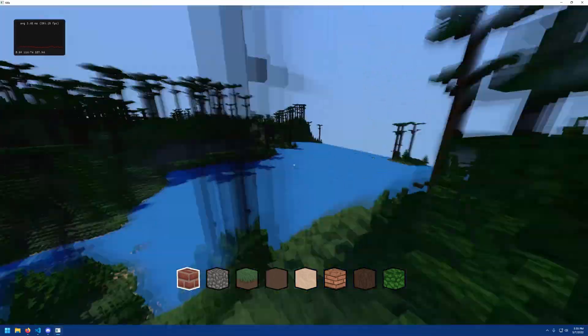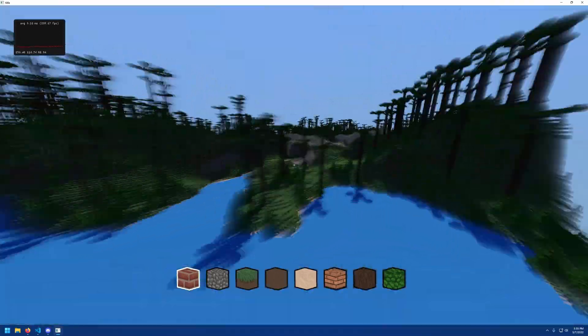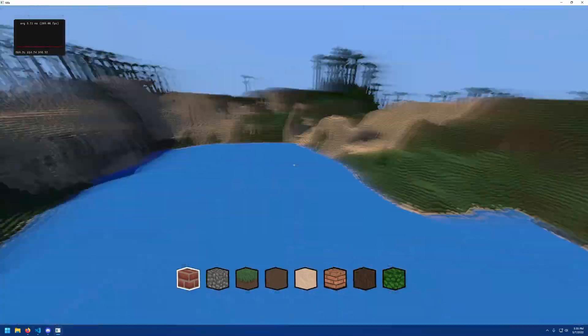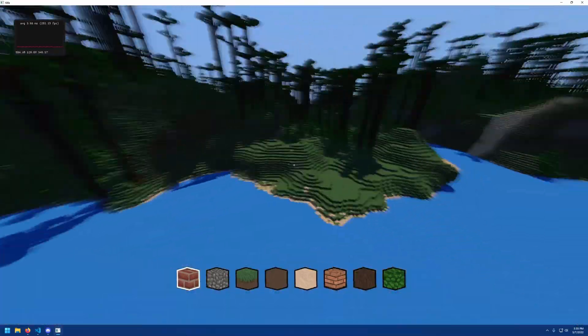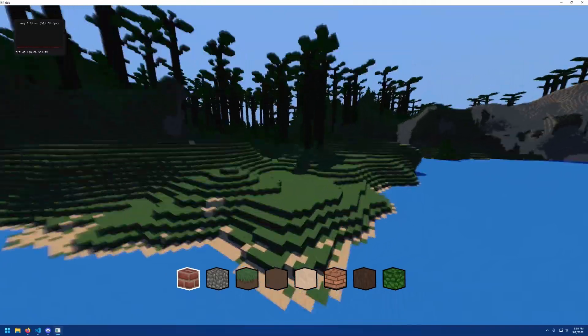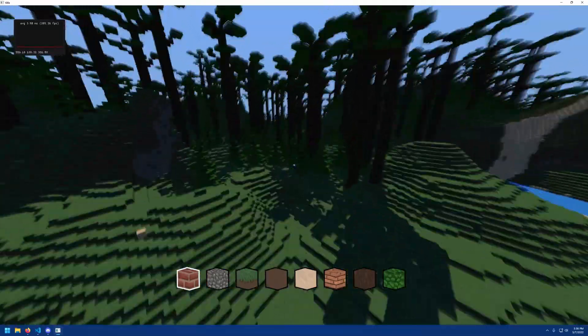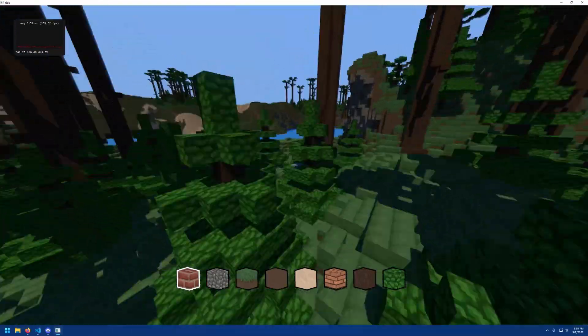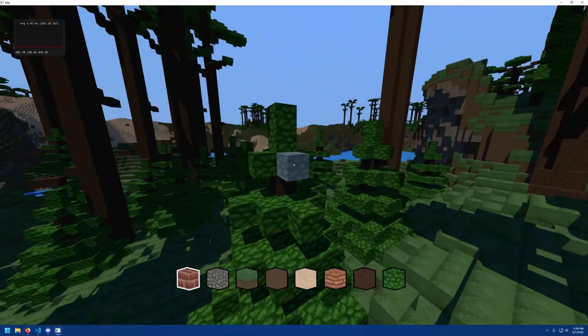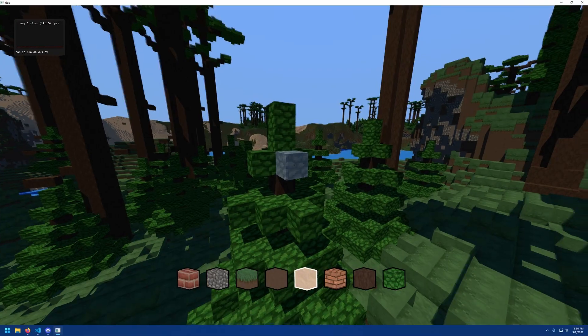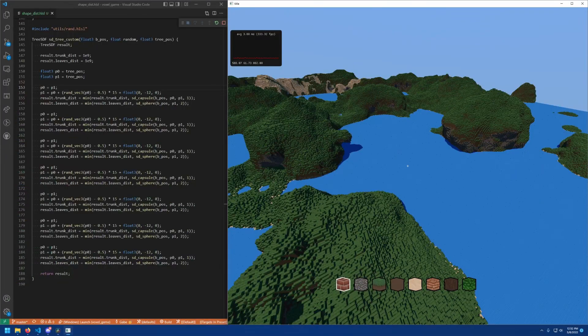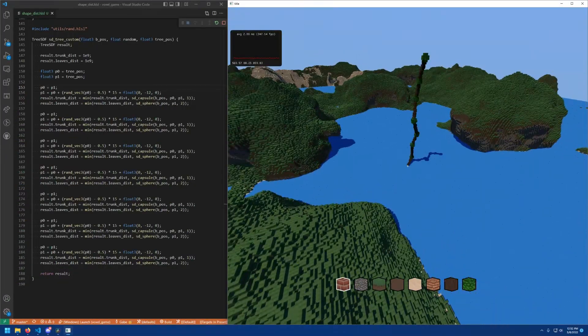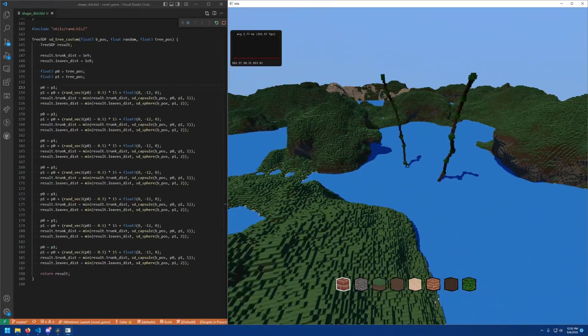This system I've implemented gives me complete artistic control over what I want to generate. It's not just predefined structures. I can incorporate as much variation through randomness as I please down to the individual block level. As you can see here, I added a custom tree to demonstrate that.